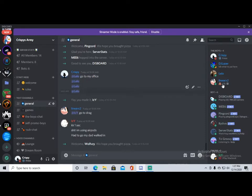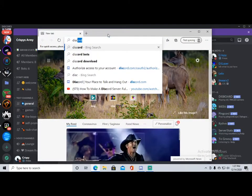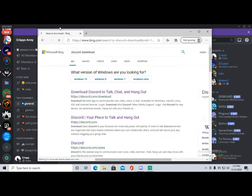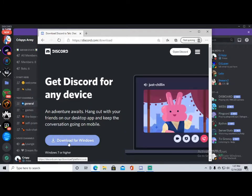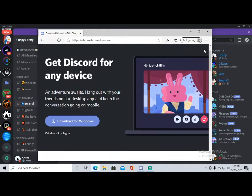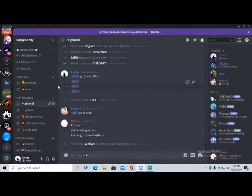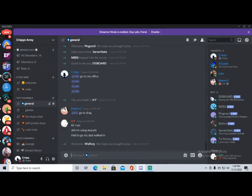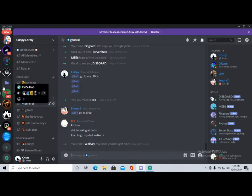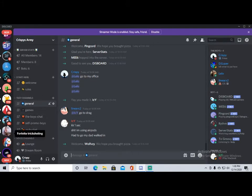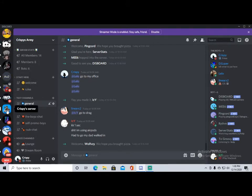If you don't have Discord yet, you're going to want to go to discord.com or just look up 'Discord download' and download Discord. You can talk, chat, hang out, and download it for Windows. You can also have it on your phone by the way. Then you log in or create a new account and you'll be sent to this page — you won't have any servers yet.